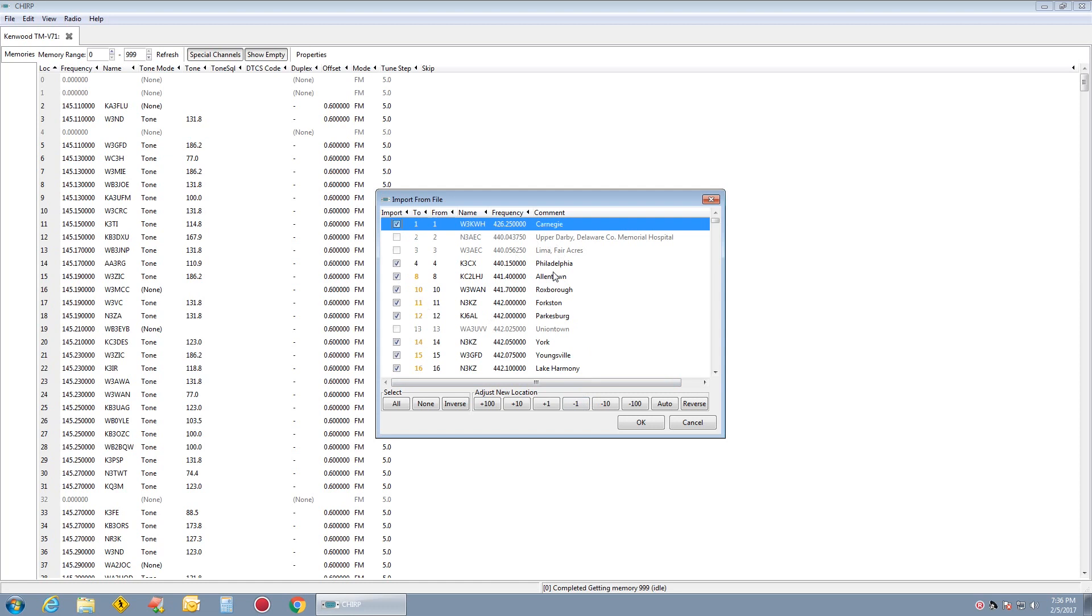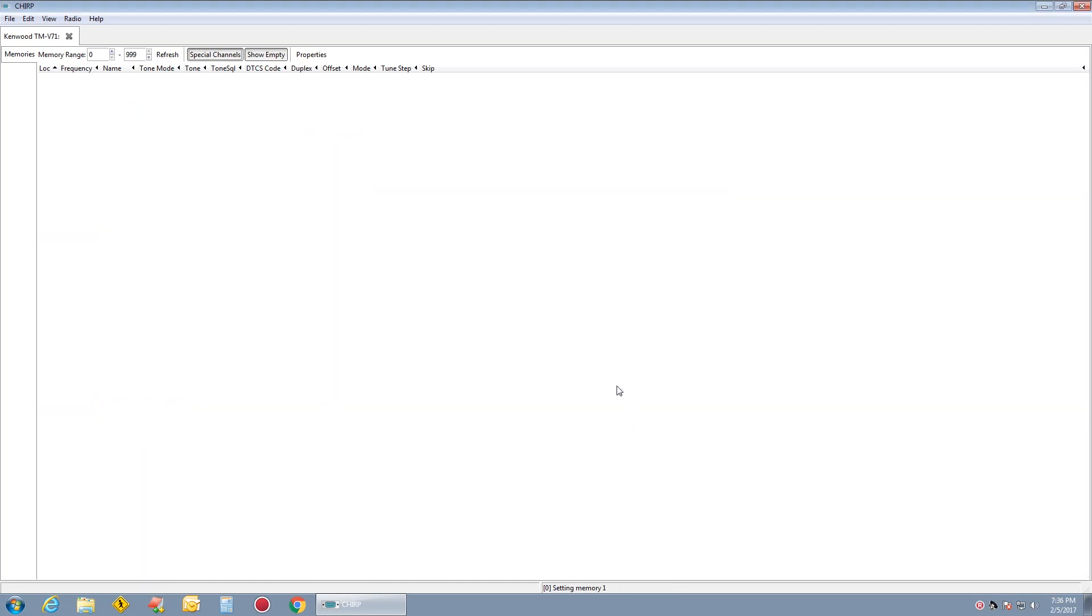These will all ride up and import. After those are imported, I have the whole state of Pennsylvania, Pennsylvania 2 and 70, set up in the Kenwood TMV-71.